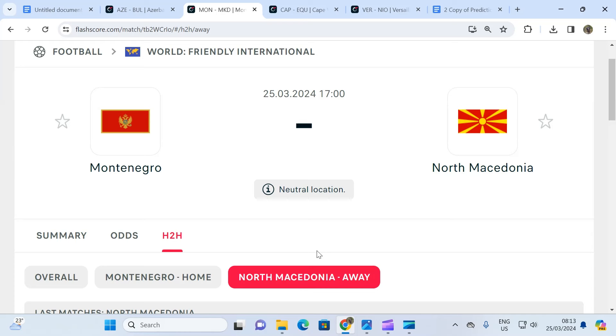So it's for this reason that we are predicting away team to win to nil - no. We are saying that the away team, which in this case is North Macedonia, will not win to nil, and the odd for this to happen is 1.18.